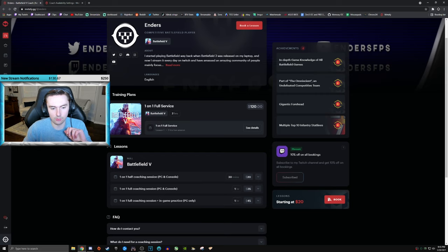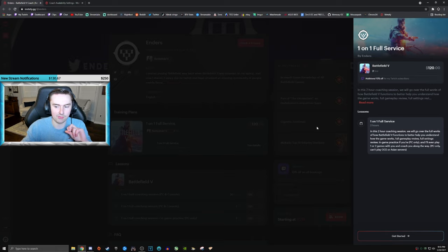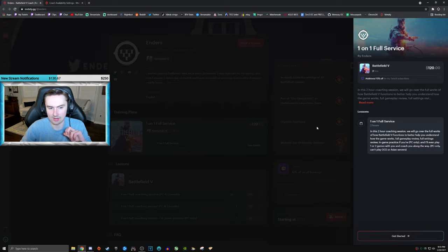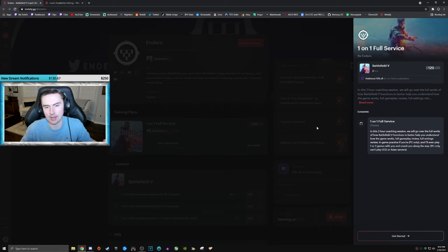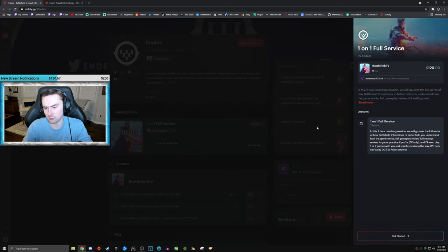Then the final one would be training plan. I made a training plan. It's basically all of the aforementioned stuff with a full explanation of how Battlefield V works. That includes mechanics, just how everything works. So maybe you better understand how to implement your gameplay and obviously a full gameplay review, full settings review in-game practice, PC only, play one or two games with you PC only. And like I said, this is all subject to change. I'm going to figure out some other stuff to throw in here.